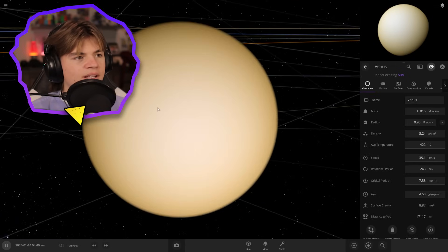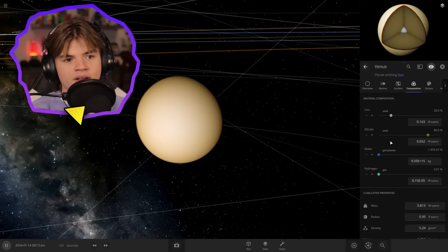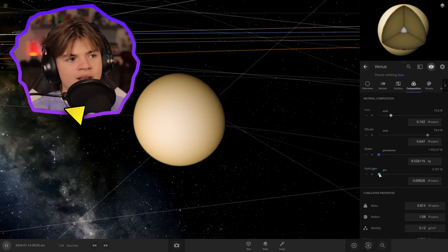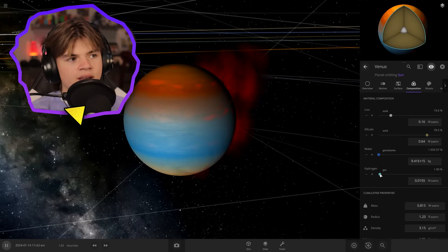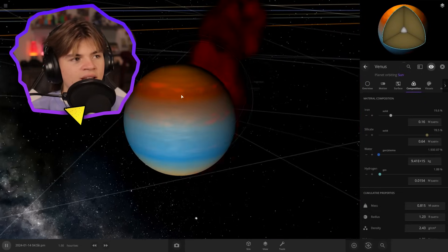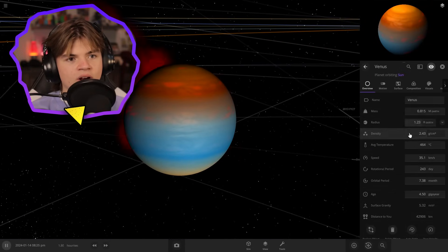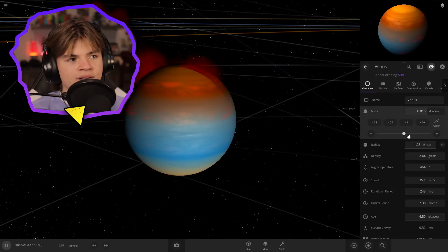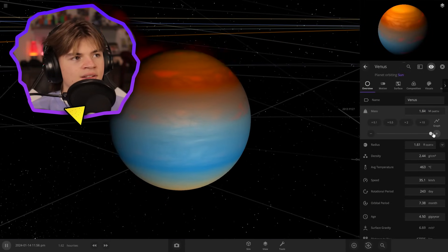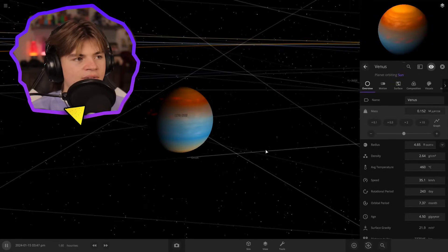Venus already kind of looks like a gas giant because of its super thick atmosphere, but let's add hydrogen. There we go. Oh, you can see because Venus is super hot, it already has heat on it. Let's add some mass to this too. There we go. Okay, Venus as a gas giant.